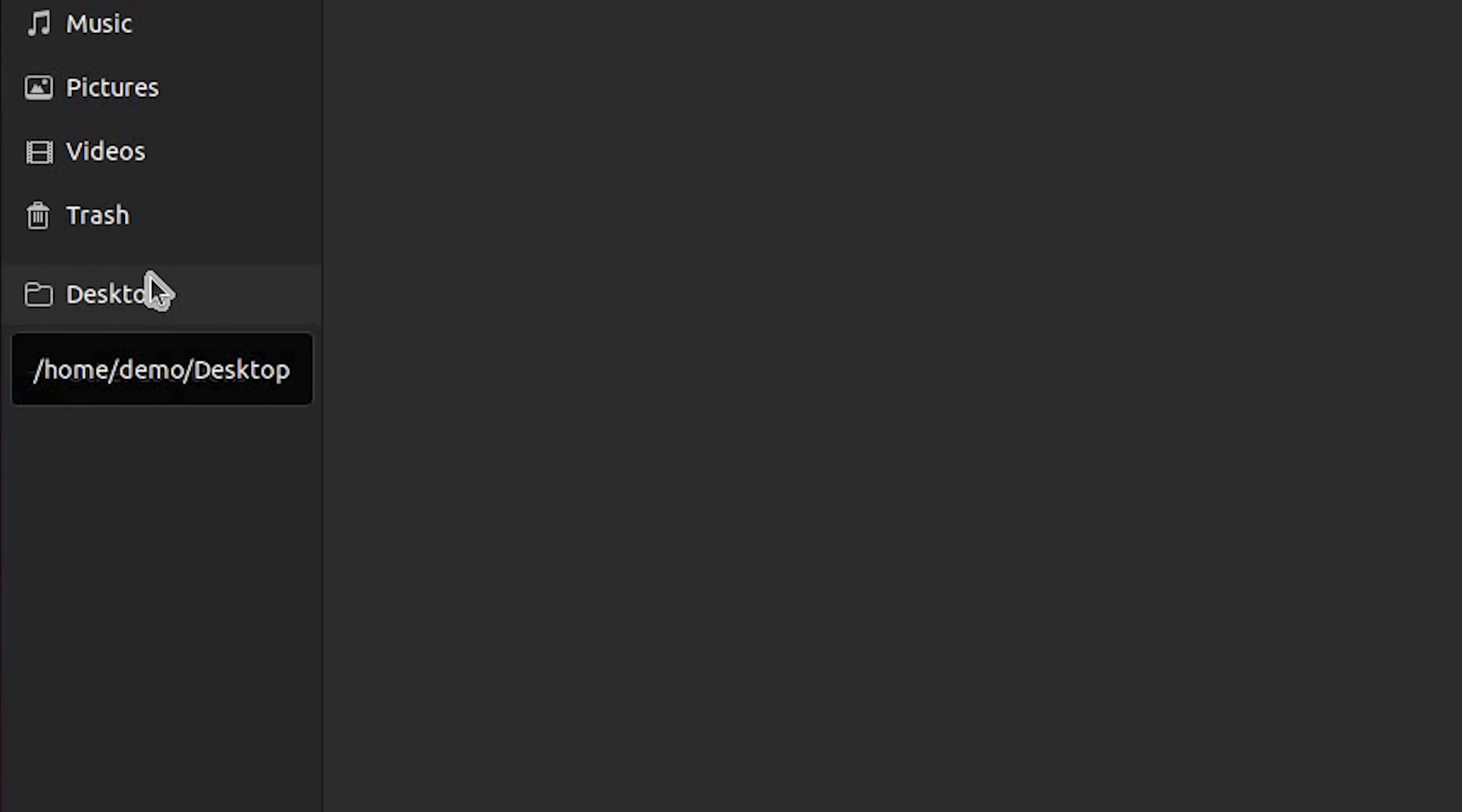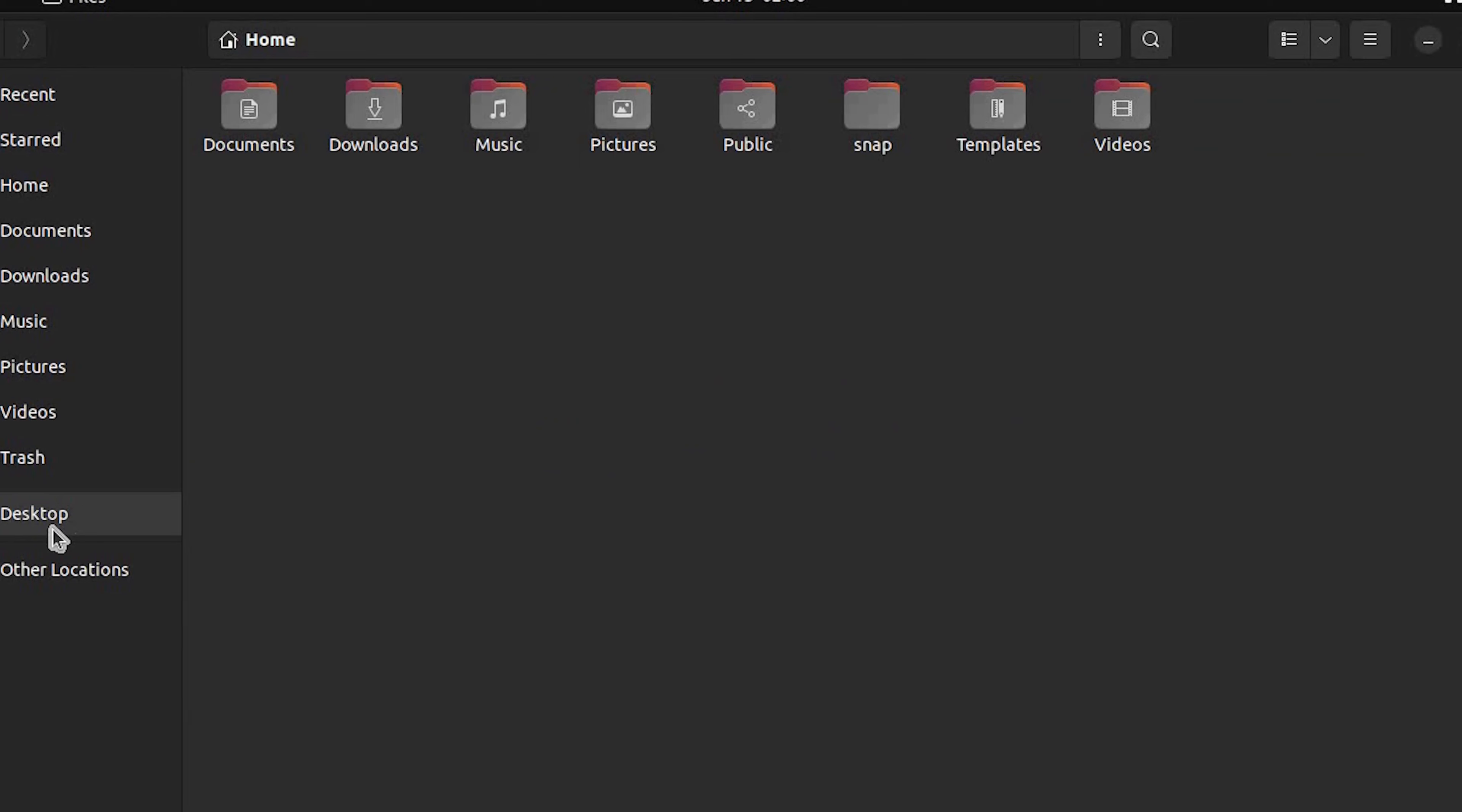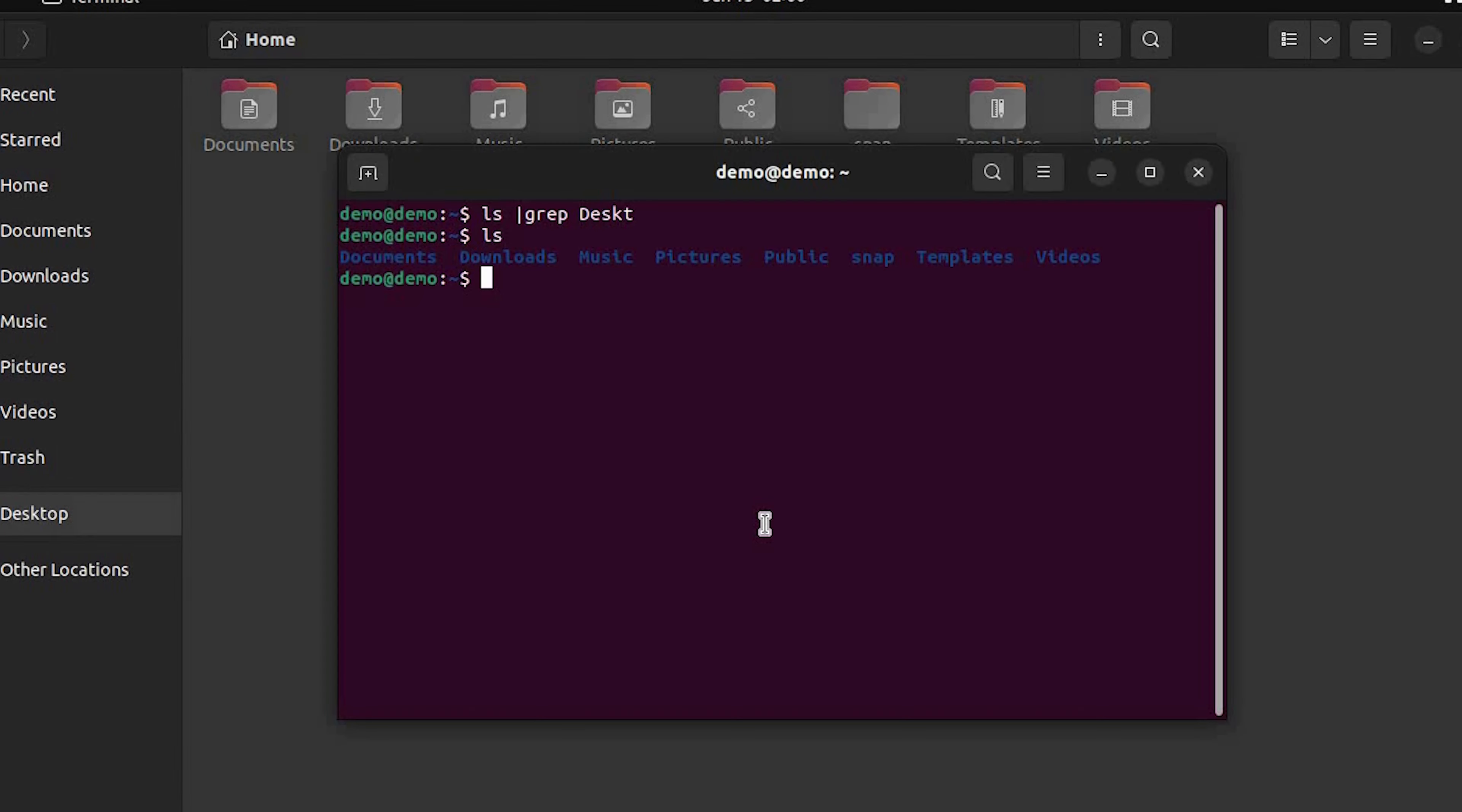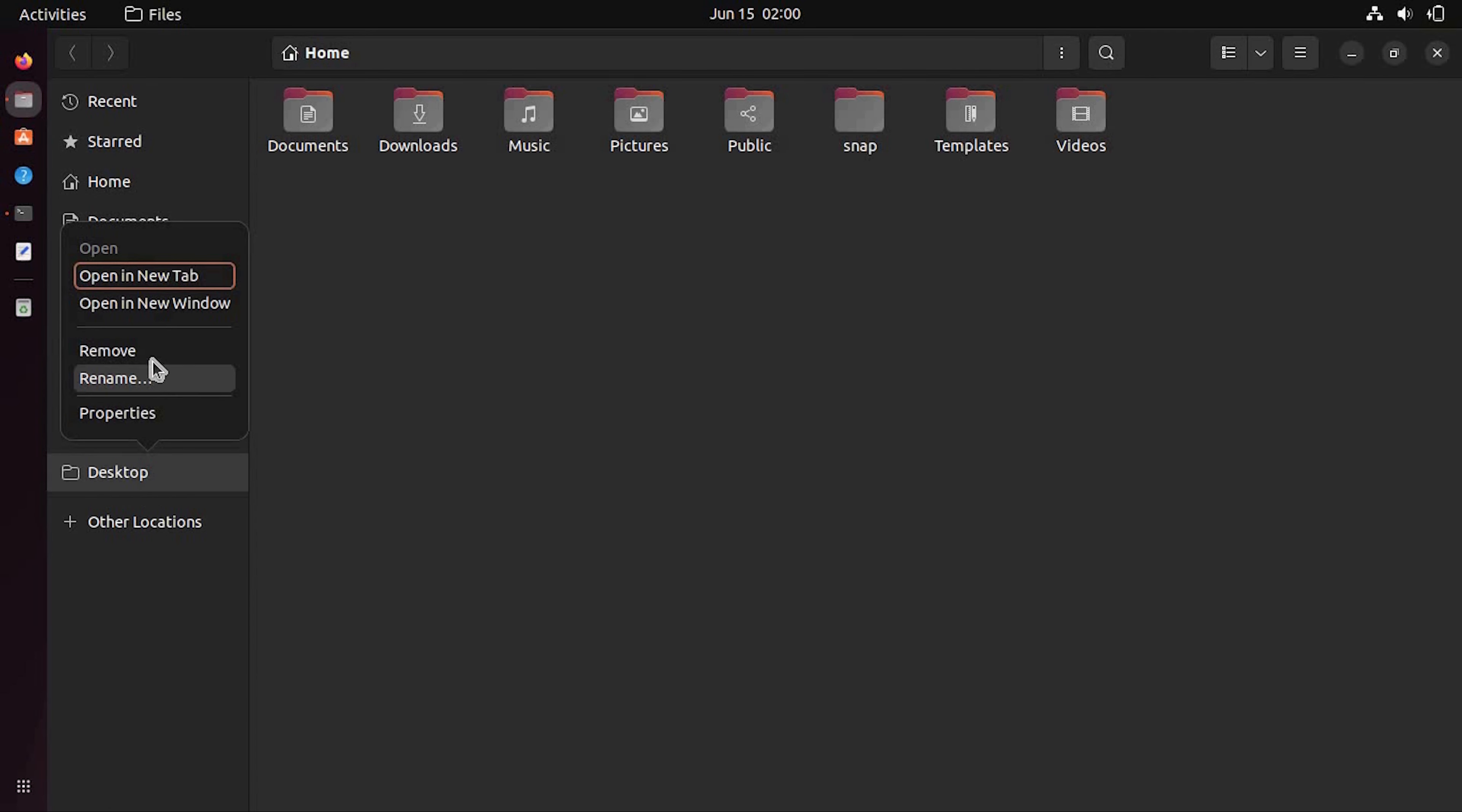Let me double click it. So here you can see the error: something went wrong, unable to find home demo desktop. Please check the spelling and try again. Okay, means something seriously wrong with my system. Now let me show you how to fix this problem.